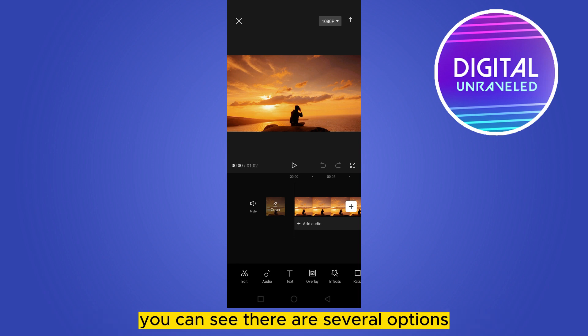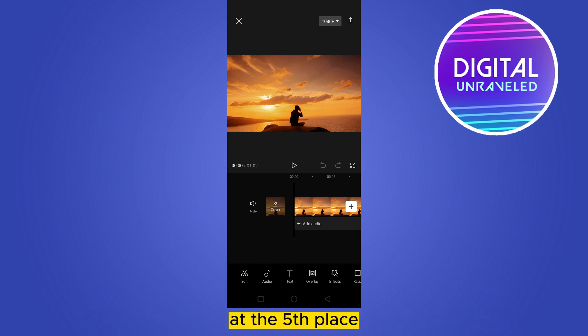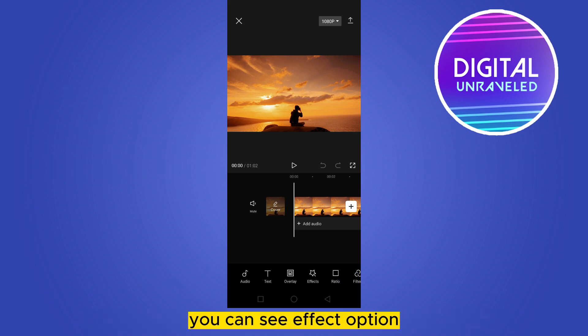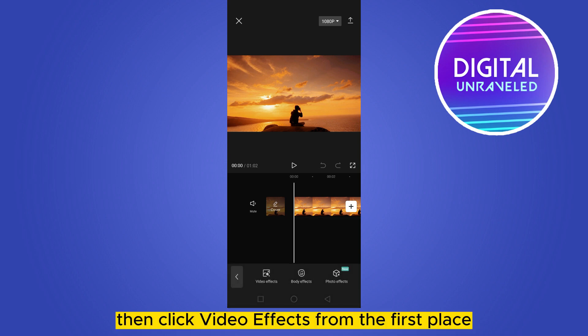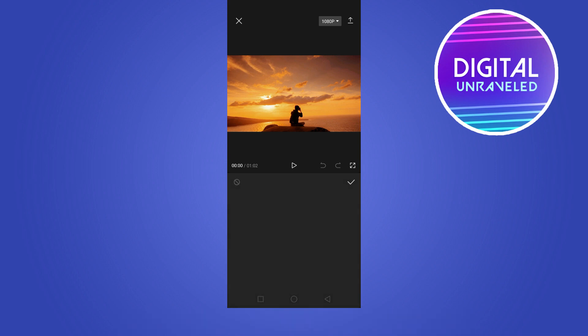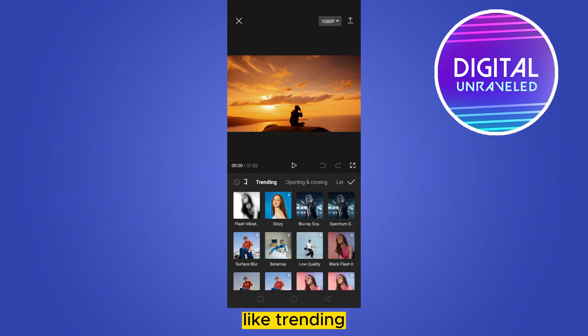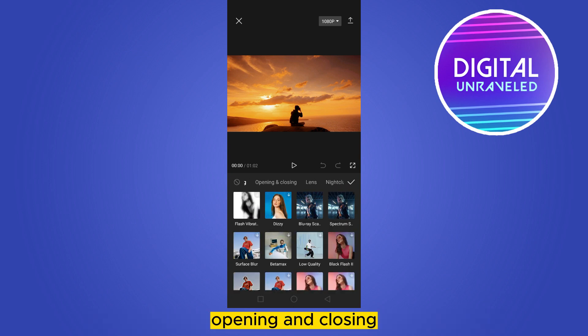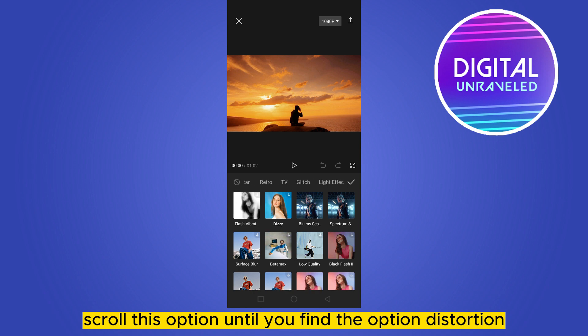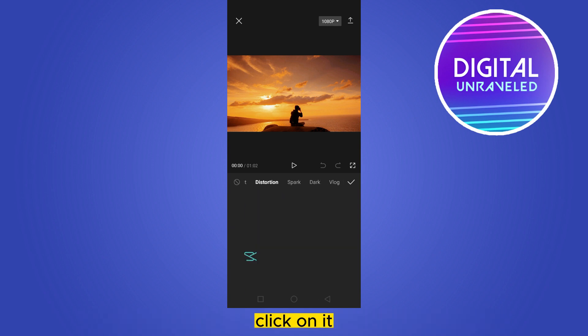From the bottom options, at the fifth place you can see an effect option — click on it. Then click video effects from the first place. There are many options at the top, like trending, opening, and closing. Scroll through these options until you find the distortion option and click on it.